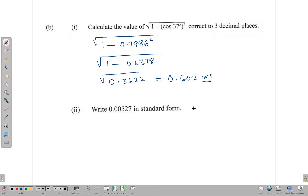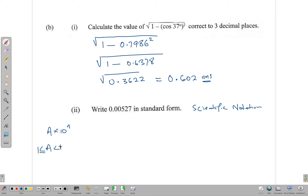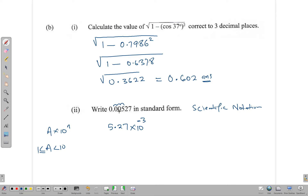Now we need to write a number in standard form, or scientific notation — same thing. A number in scientific notation is written in the form a × 10ⁿ, where a is between 1 and 10. We need one digit in front of the decimal point. For a decimal fraction, we multiply by 1000 to get 5.27, so the answer is 5.27 × 10⁻³. For decimal fractions, you must use a negative power.